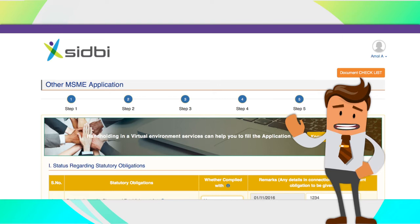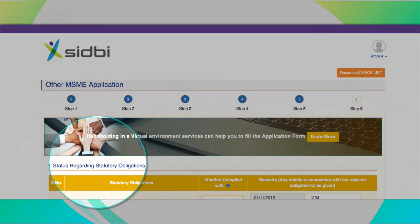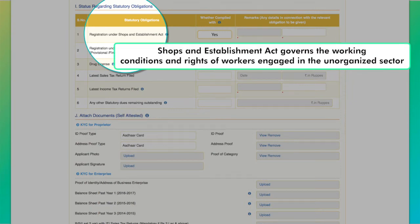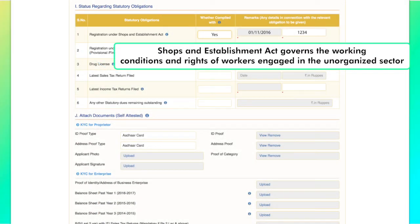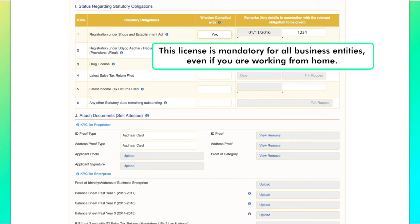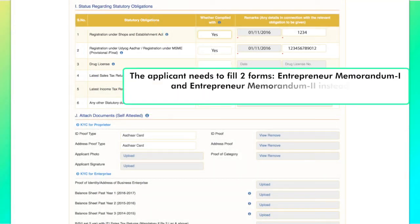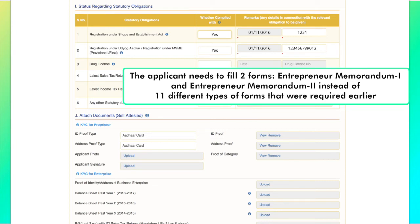Part 1 of Step 5 deals with statutory obligations — compliances that need to be followed for conducting business. Shops and Establishment Act governs the working conditions and rights of workers engaged in the unorganized sector; this license is mandatory for all business entities, even if you are working from home. For boosting new enterprises in the country, the Government of India has initiated the Udyog Aadhar registration process. The applicant needs to fill two forms — Entrepreneur Memorandum 1 and Entrepreneur Memorandum 2 — instead of 11 different types of forms that were required earlier.